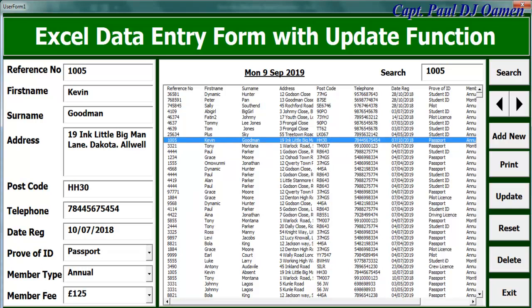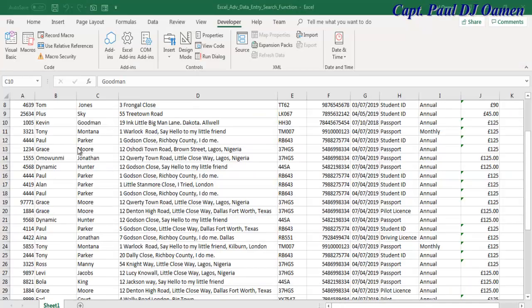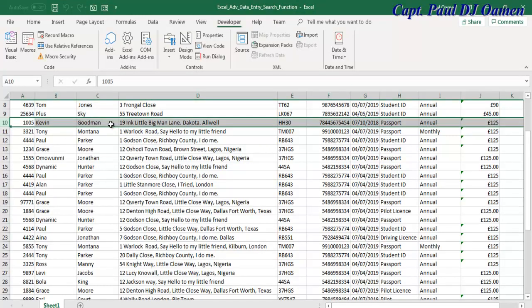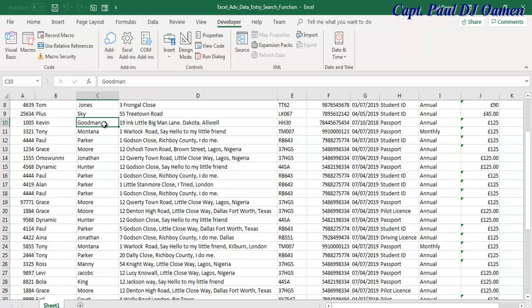Let me show you guys the spreadsheet. And right here, that is the update record of Kevin Goodman. All right, so let's go back to the form.